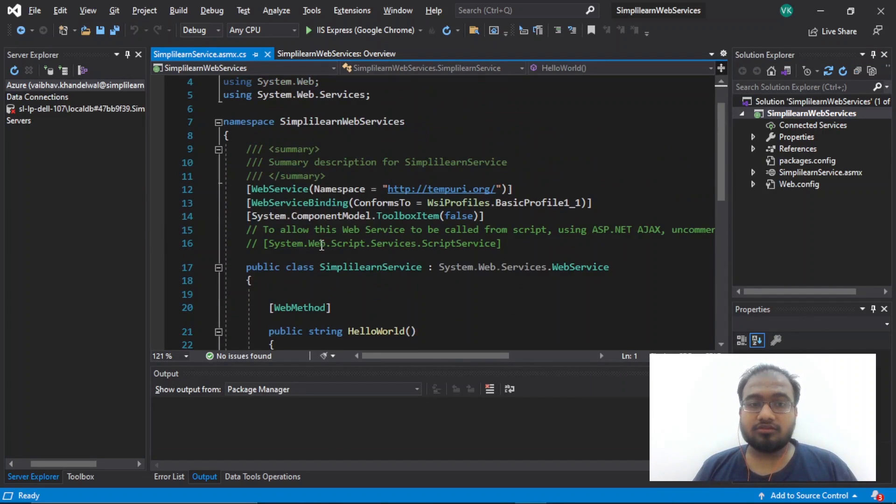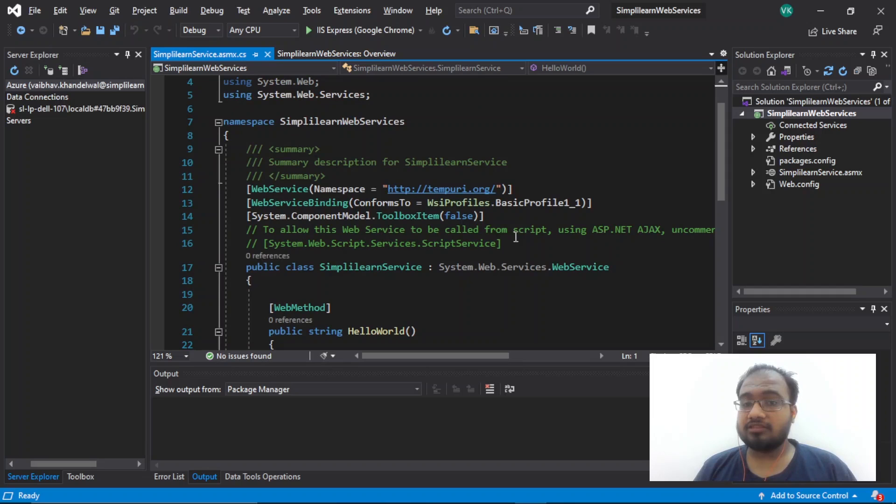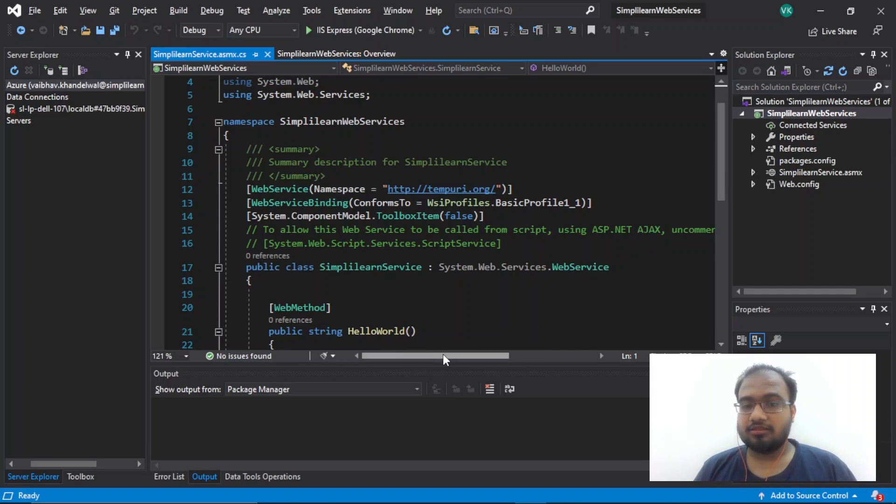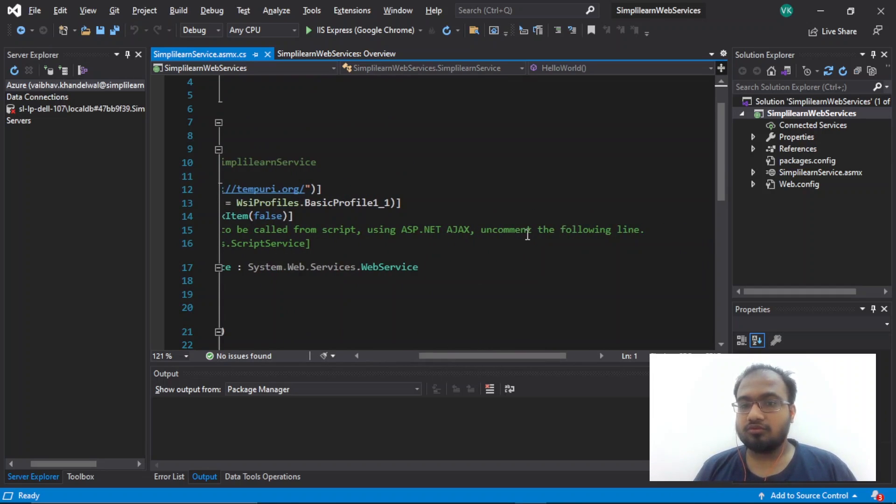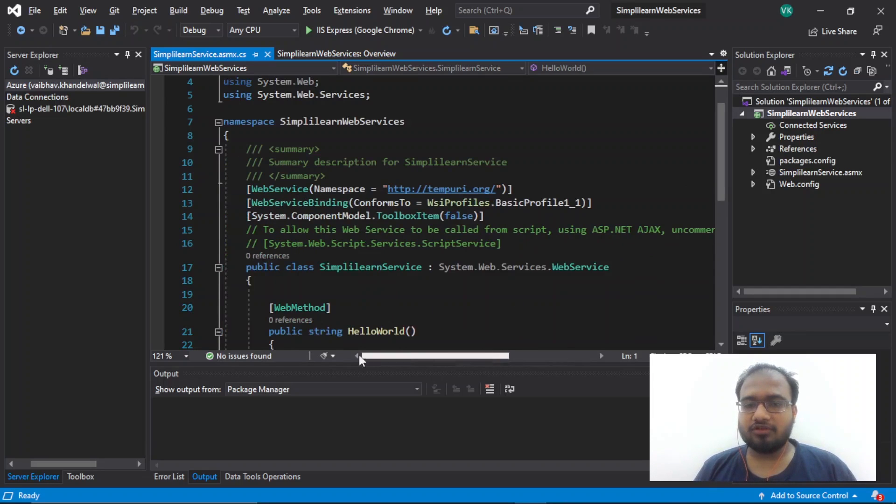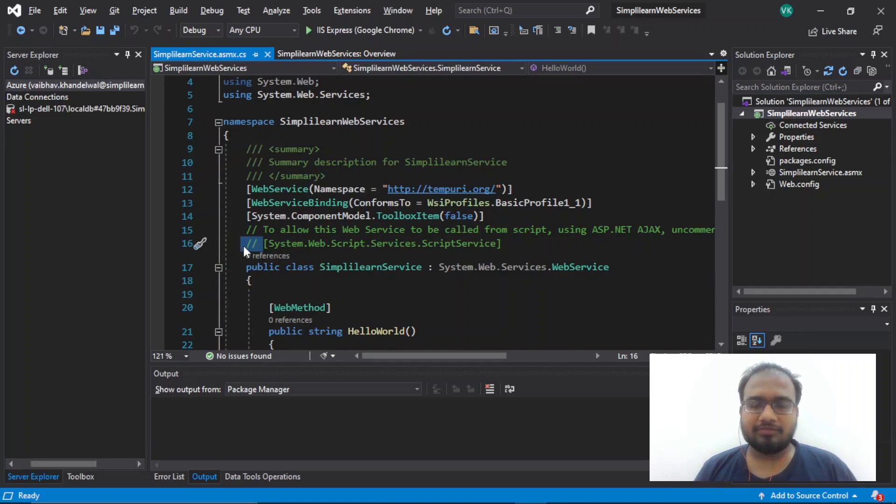To start with, we have to allow a web service to be called from a script using ASP.NET AJAX. So to do that, we need to uncomment the following line. So we will go ahead and uncomment this line.